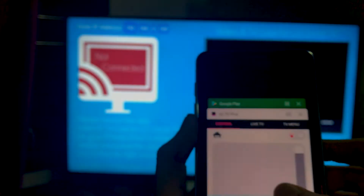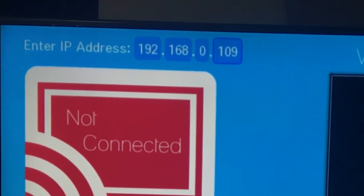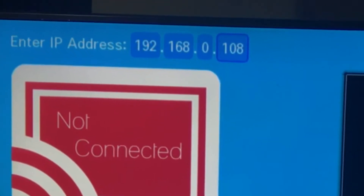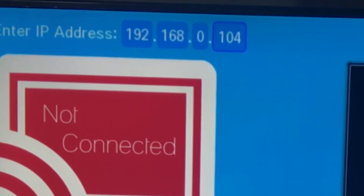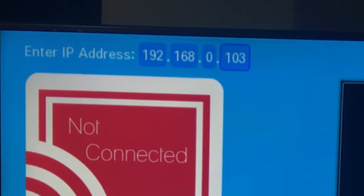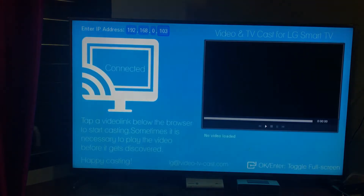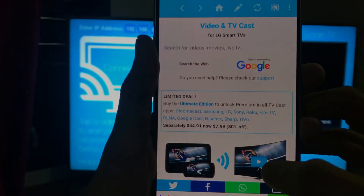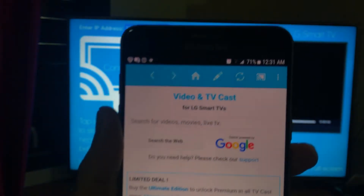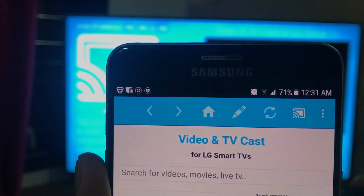Let me show you how it works. I need to navigate it to 103, so I'm pressing the down key — there we go, 103 — just need to press OK. Go to your device, and as you can see, this thing is glowing now.